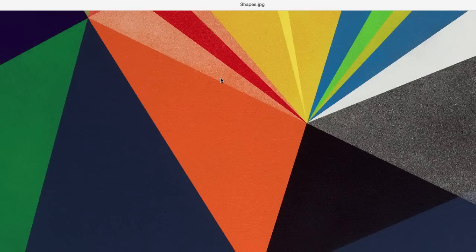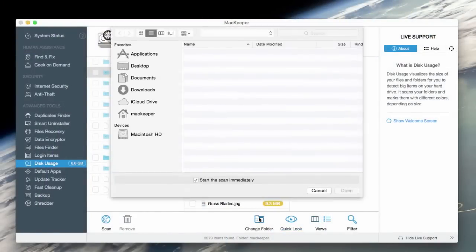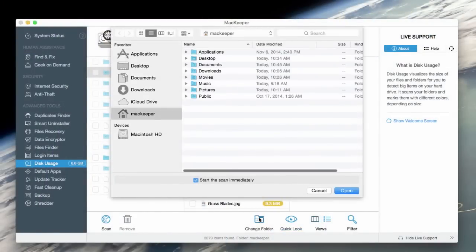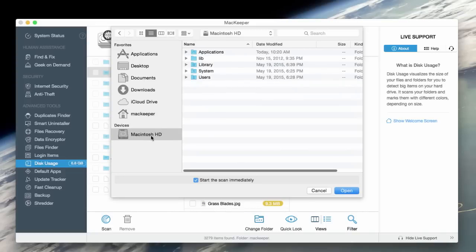By default, MacKeeper scans my user folder only. So if I decide to scan the whole drive, I'll need to click on Change Folder and select the proper volume or another folder.